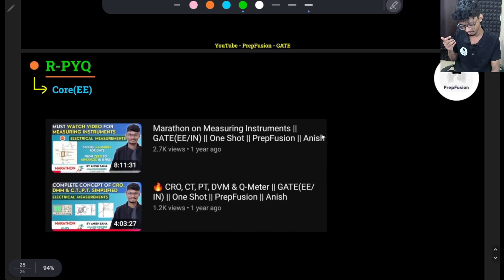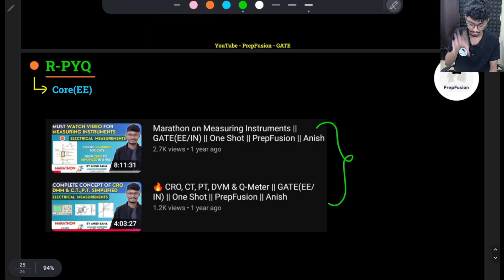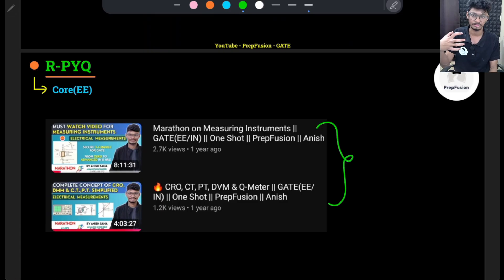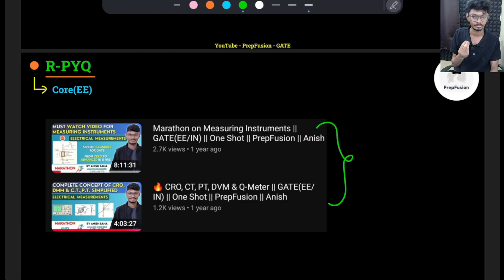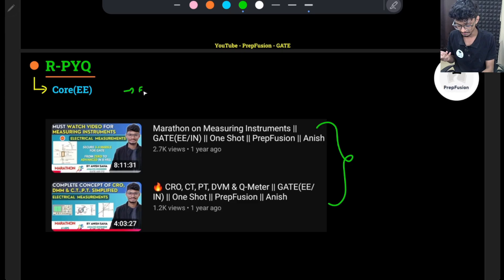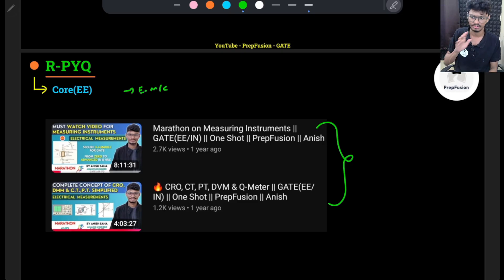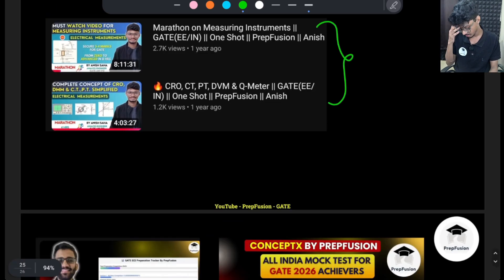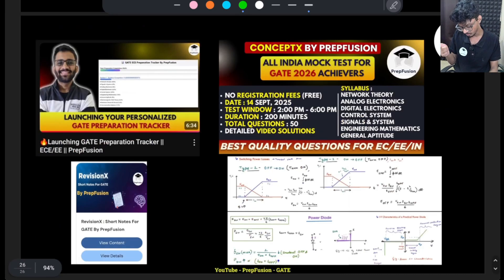For EE core, I am uploading two marathon videos. Before starting the measurement video, you can watch these two for a good revision. The question series is coming, and electrical machines is already completely free on our playlist. If you are a fresher or beginner, you can cover electrical machines completely for free.